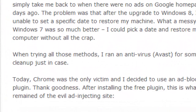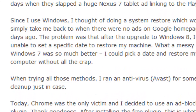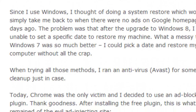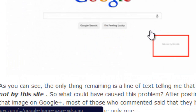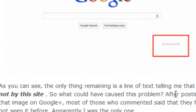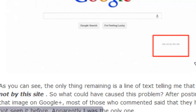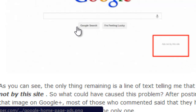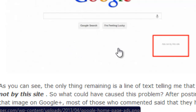The same day I downloaded the ad blocker, the ads on Firefox stopped showing — even though I hadn't installed an ad blocker there. So the only remaining problem was Chrome.